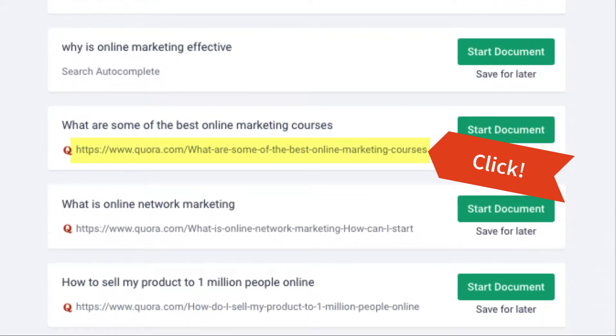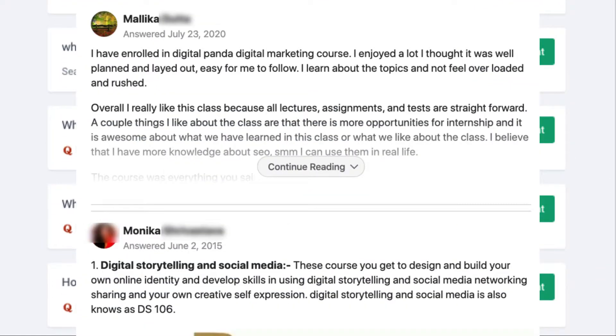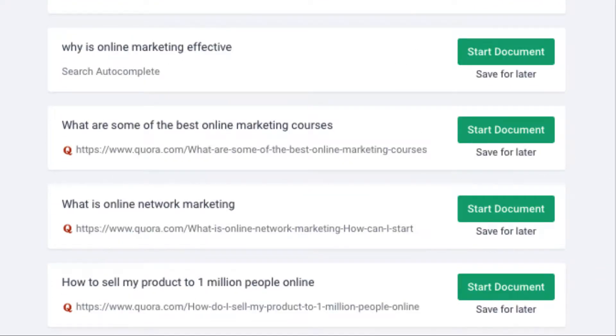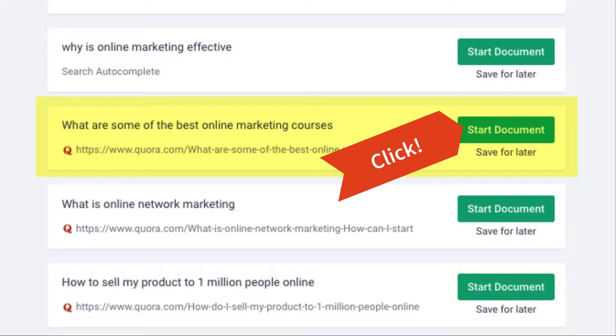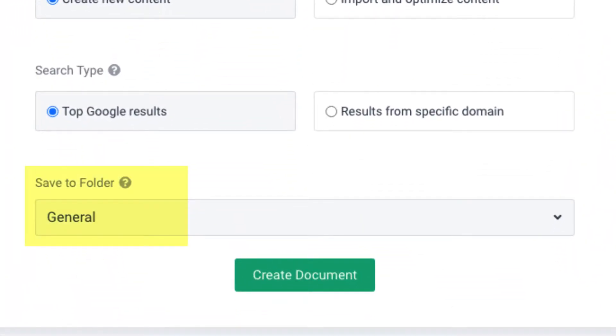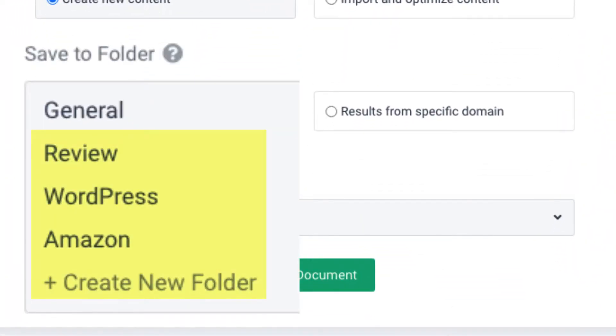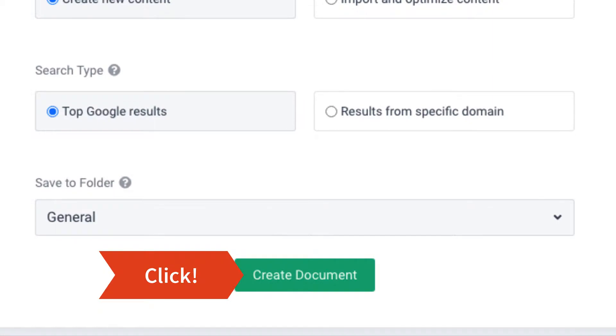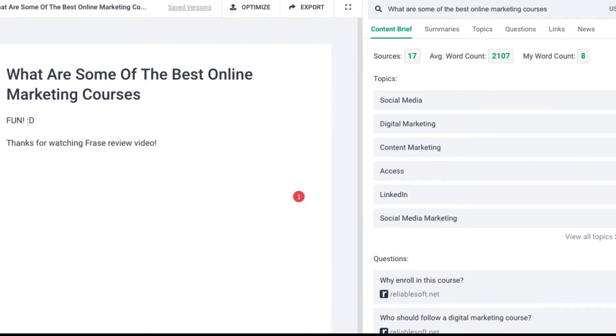You can click the link to read articles. Once you find the right one, click 'start document.' After that, choose the folder to organize or just use the default. Now this is the fun part.